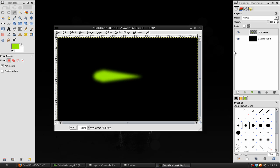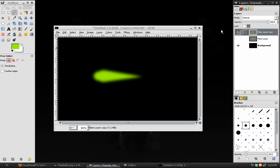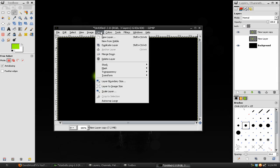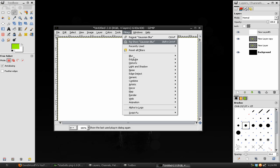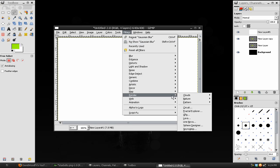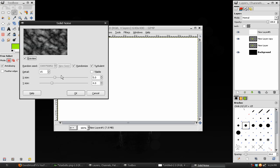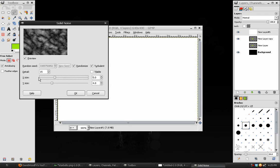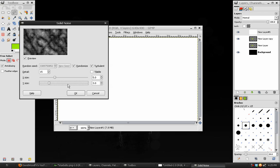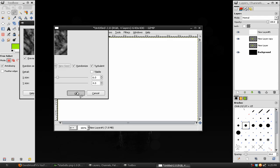Duplicate the layer, and turn off the bottom switch, and then create a new layer above the other layers. It doesn't matter what color you fill it with. Go to Filters, Render, Clouds, Solid Noise. In here, we want to set the detail to 15, and check the randomized and turbulent options on. The X and Y size will vary depending on the size of the image. Usually, somewhere between 4 and 8 will work the best. Hit OK.